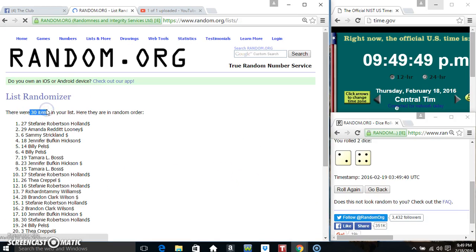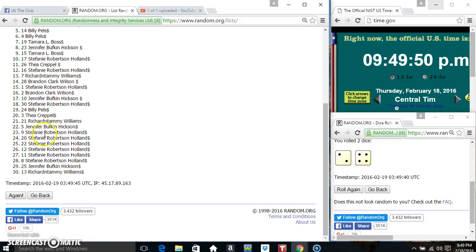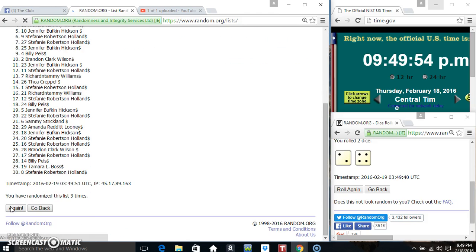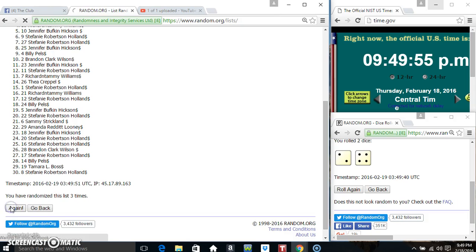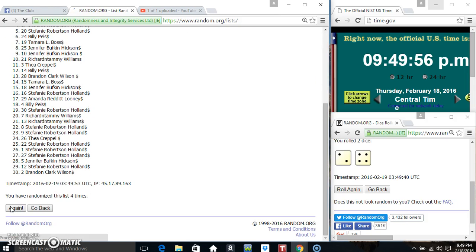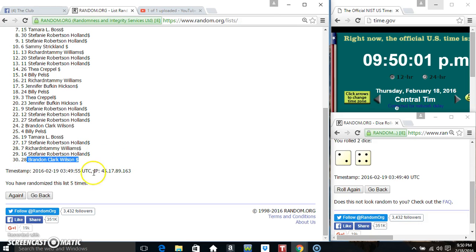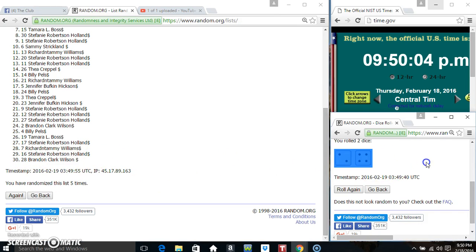30 items on the list, that's 1, 2, 3, 4, 5. 30 items on the list, Miss Stephanie on top, Mr. Brandon on the bottom, randomized 5 times, dice call for a 6.